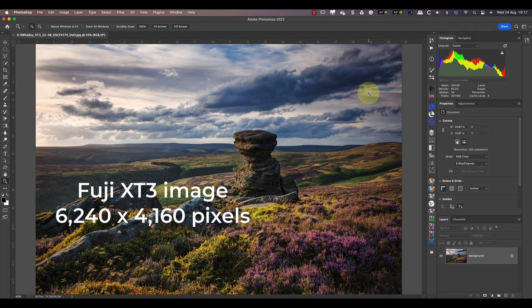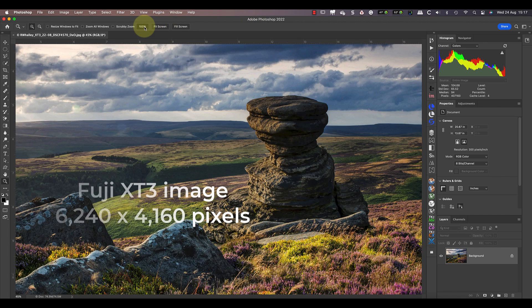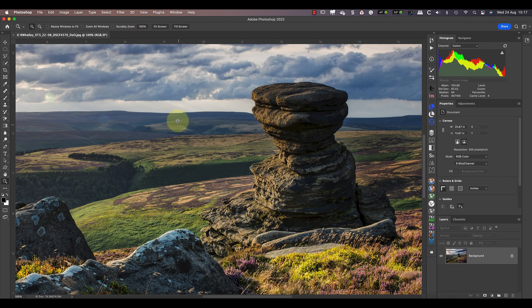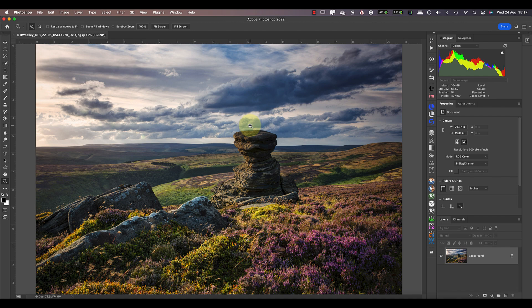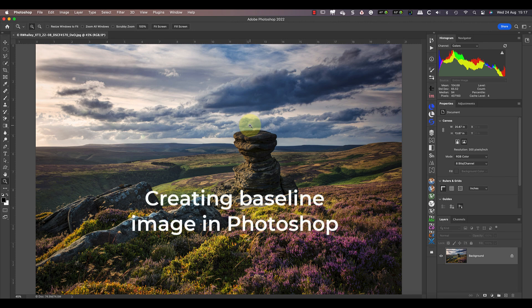The image I'll be testing is this landscape scene I recently shot. It has plenty of fine detail that I want to preserve and I'll be reducing its size down to 2000 pixels.